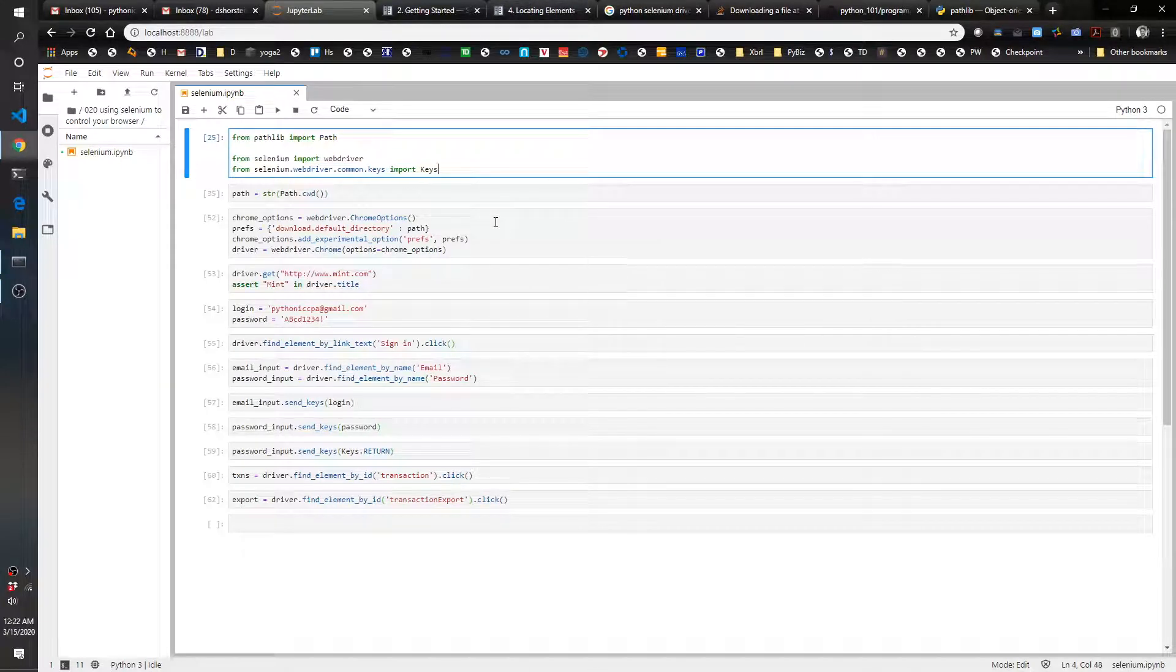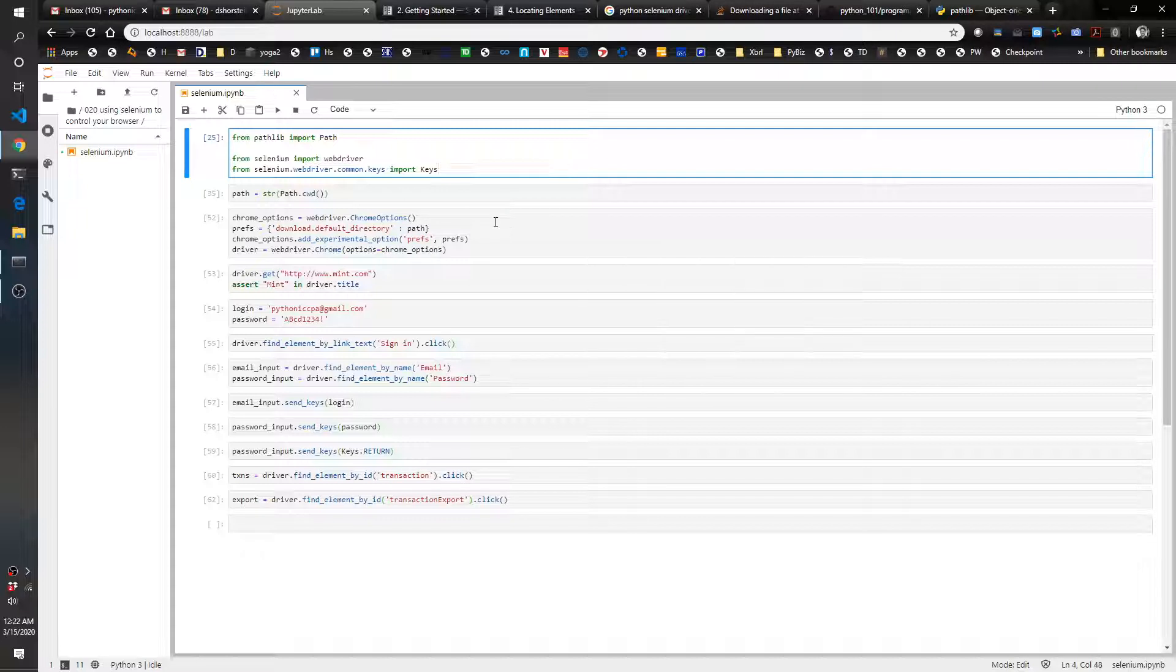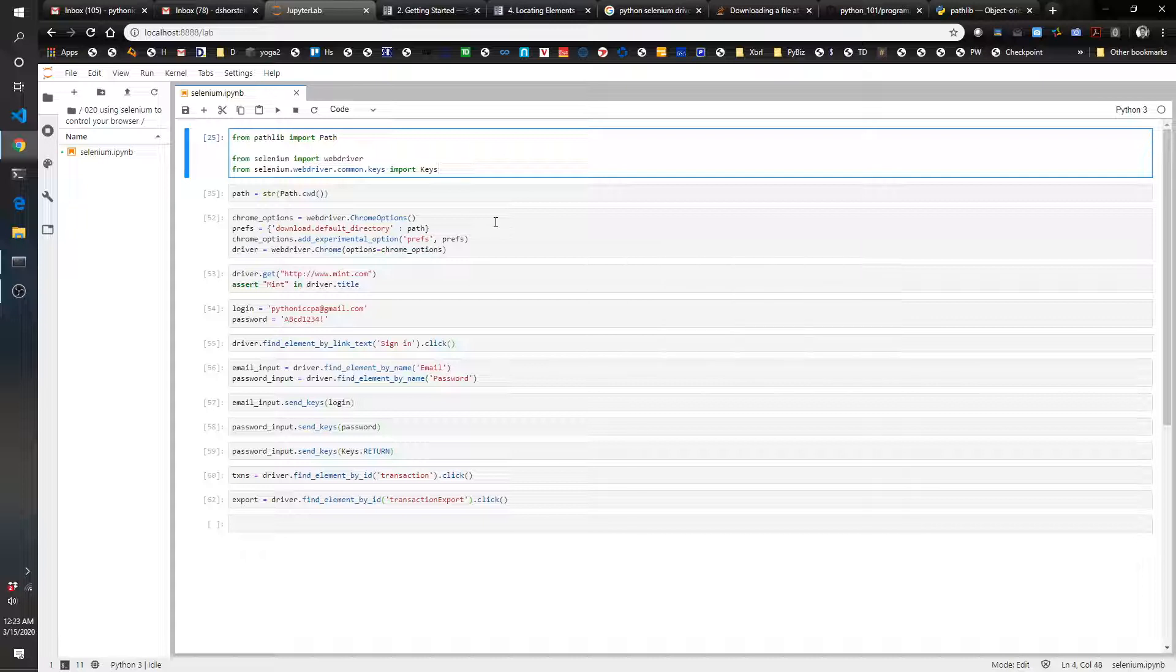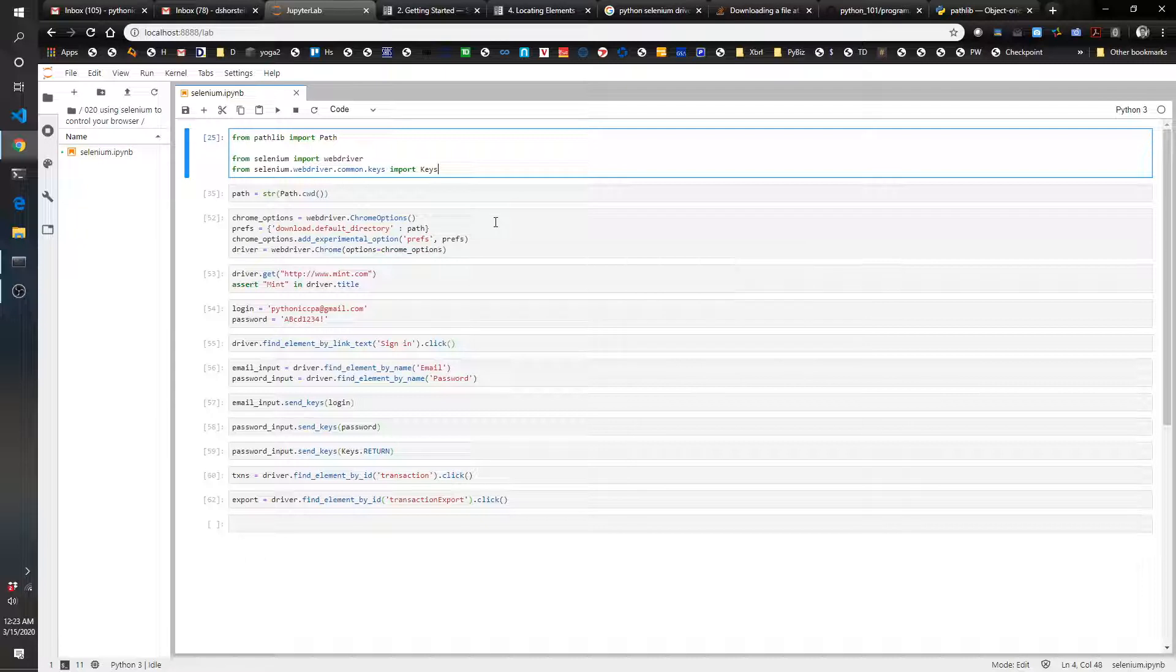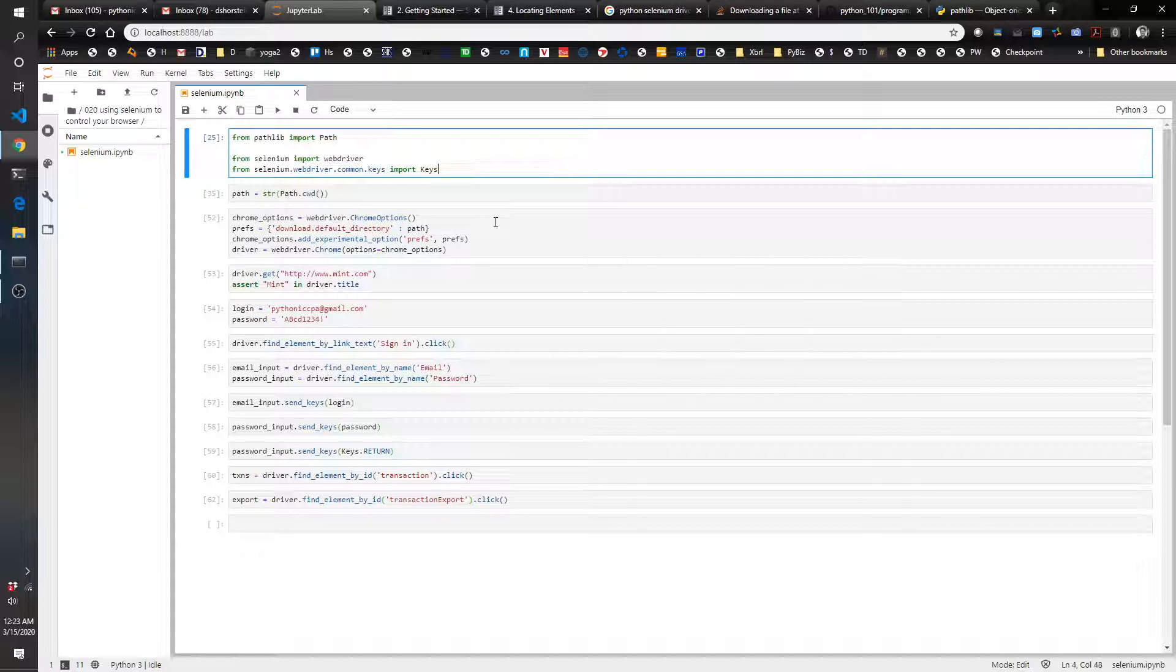Hello, this is the Pythonic Accountant and today we're going to show you how to use Selenium, which is a really cool, powerful way to control a web page. It's not unique to the Python language—you can use it in many languages—but it's really great and useful when you use Python to work with Selenium.